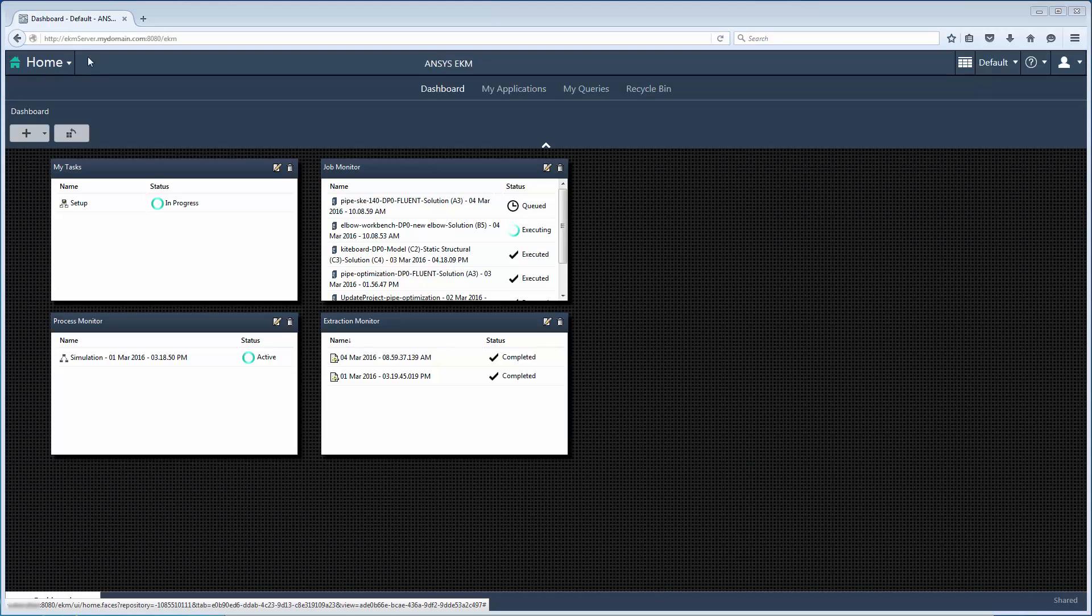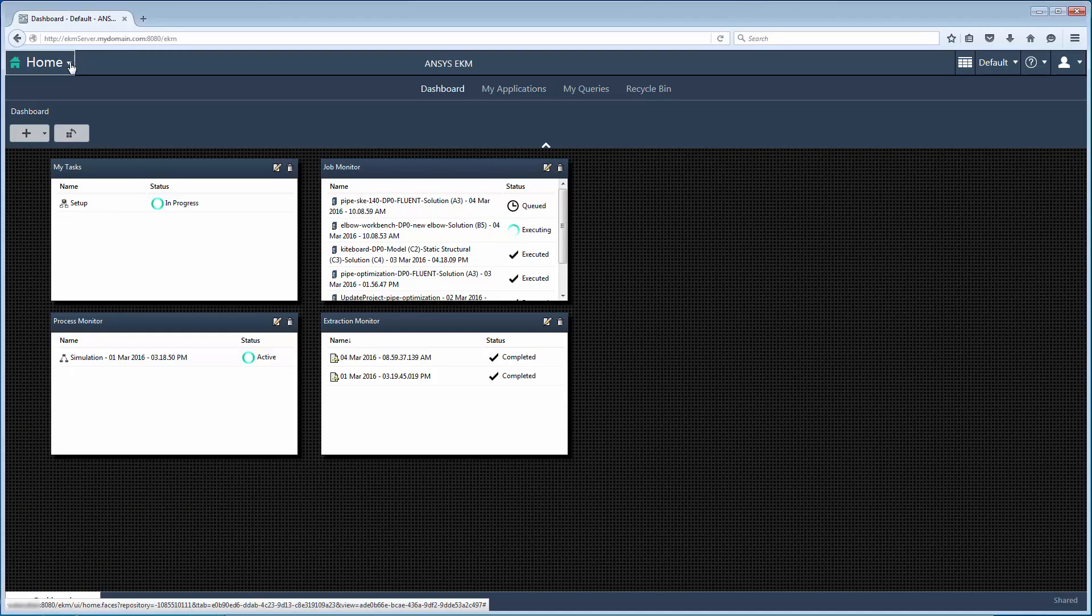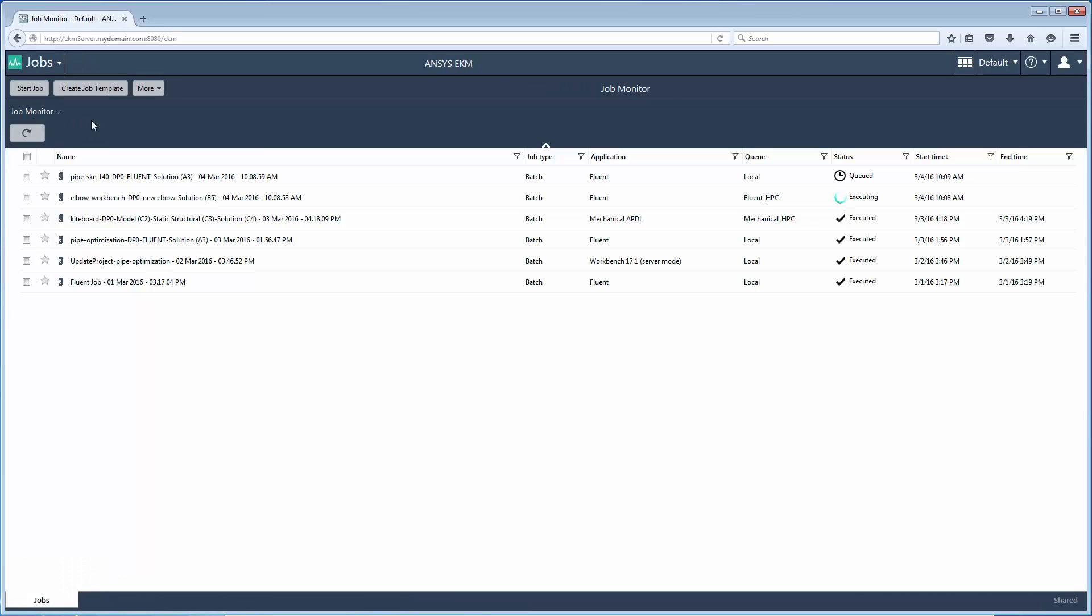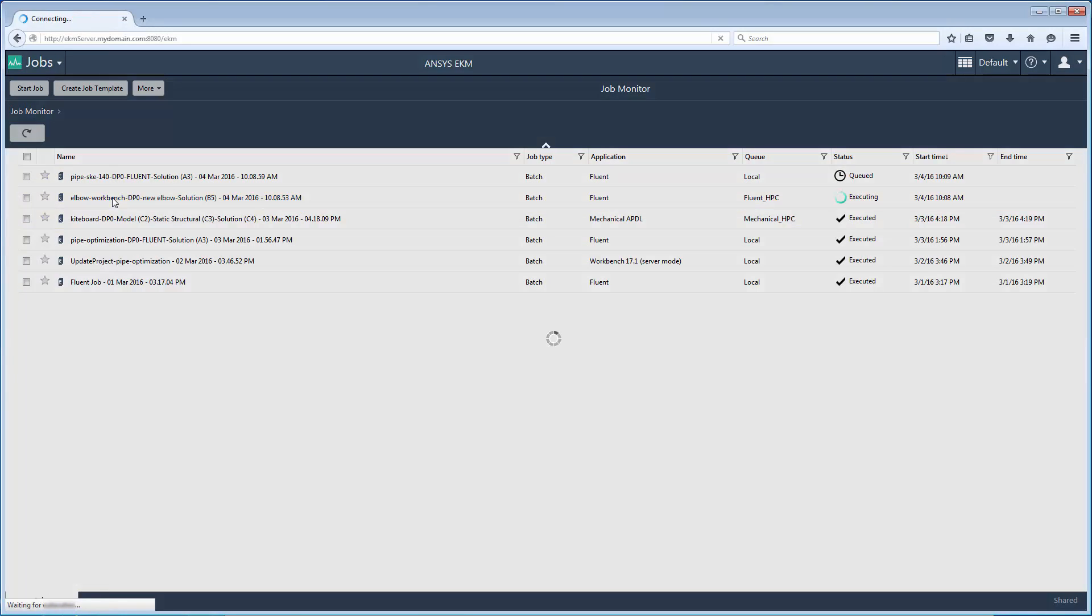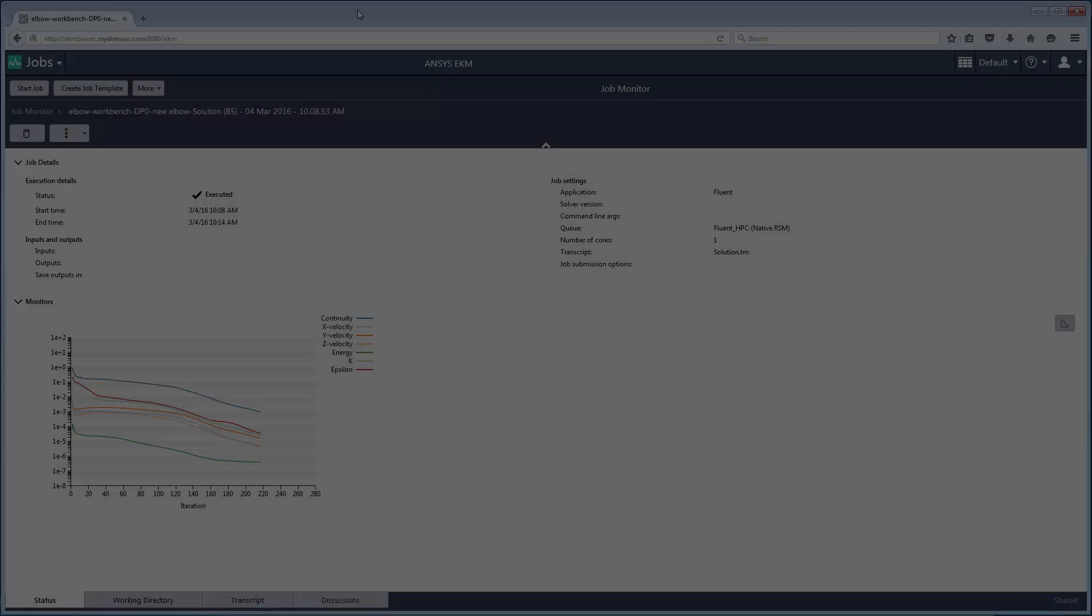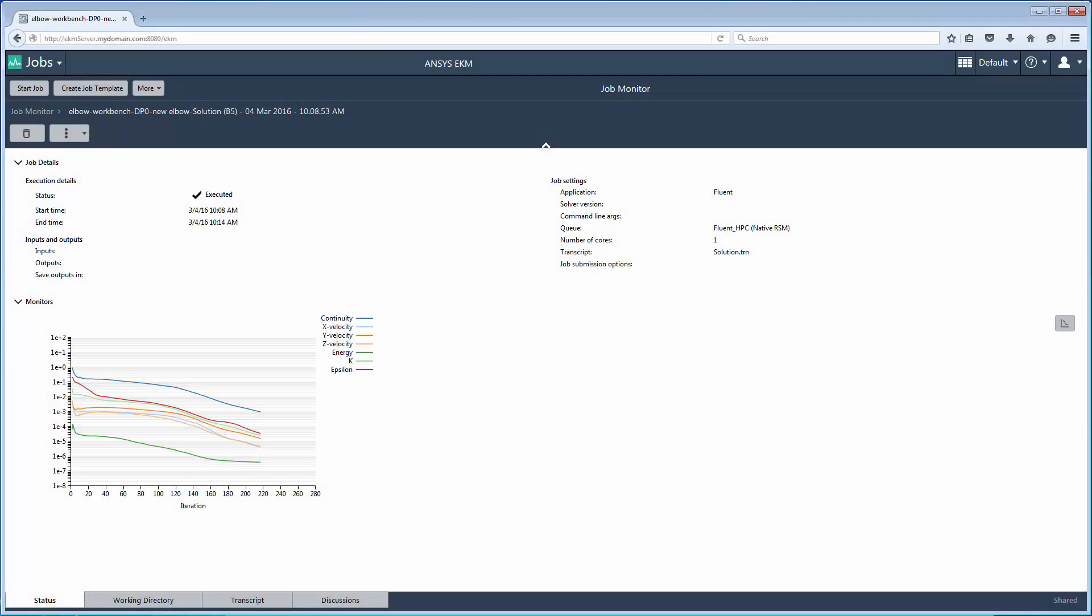Here I can select Jobs to see the status of all submitted jobs. Selecting a job displays the job's details and parameters. Live monitors may also be available depending on the type of job being run. This concludes the video on submitting jobs to an EKM portal from Workbench.